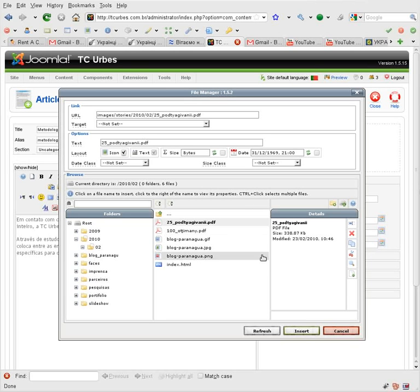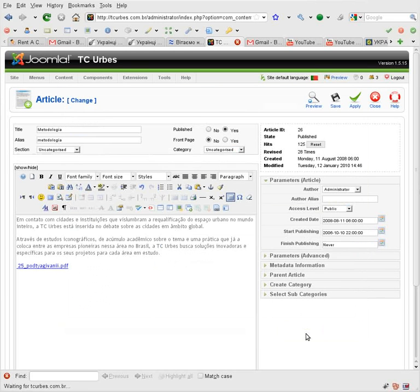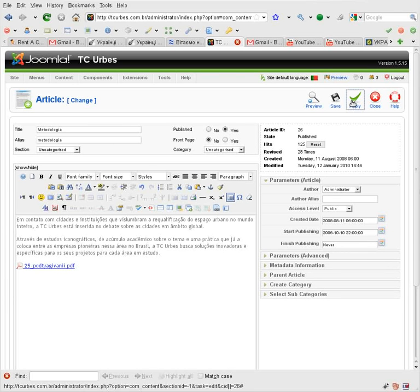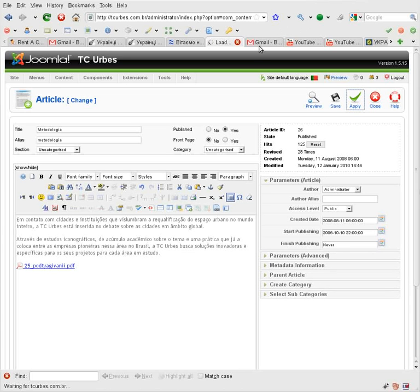After that I press insert. And I can see the link is inserted. Next I apply my changes.